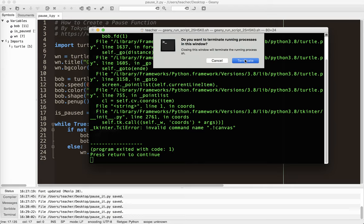So again, I've created a Boolean variable called isPaused. You might want to just call it paused, depending on how you'd like to do it, but I always use is, so I know it's a Boolean. So while true, if the game is not paused, if it's not paused, this is what I want to do. If it is paused, otherwise, else, do this.